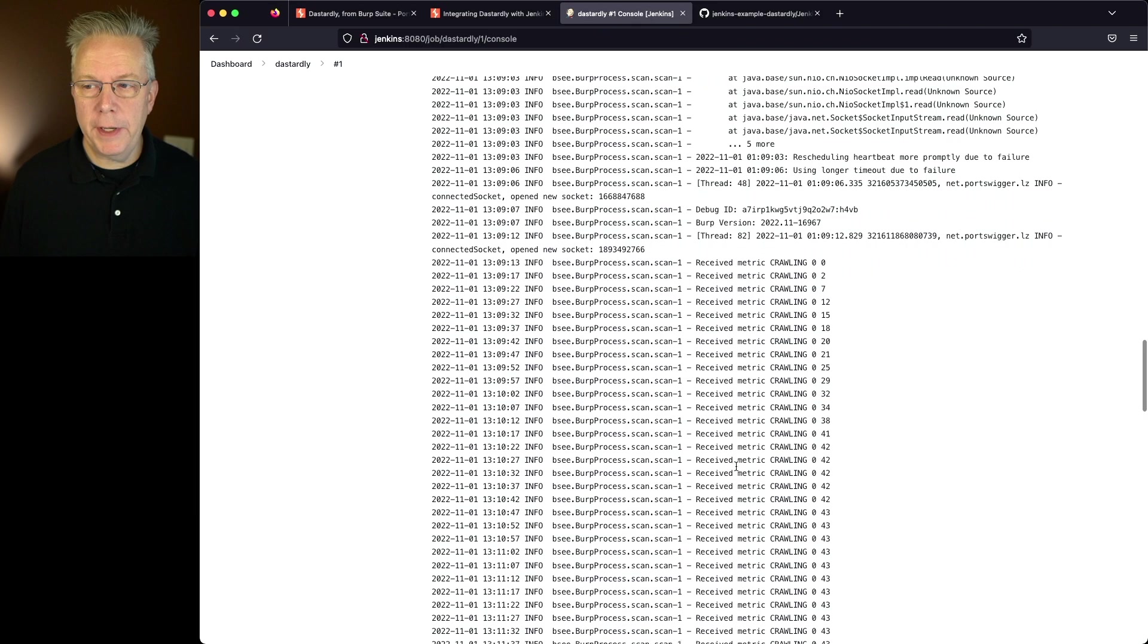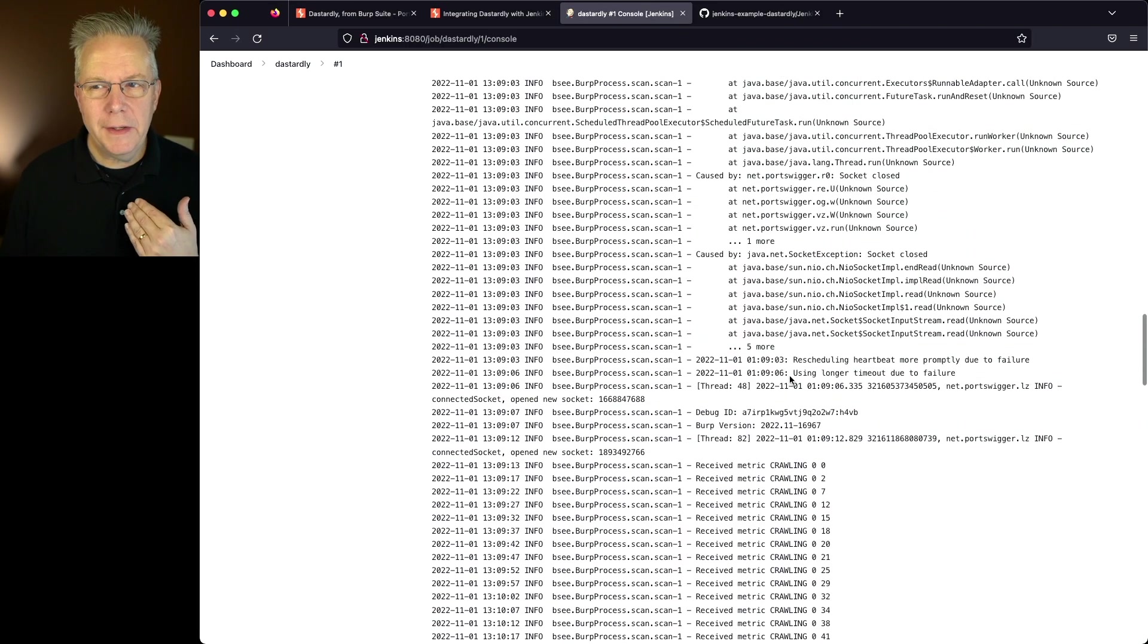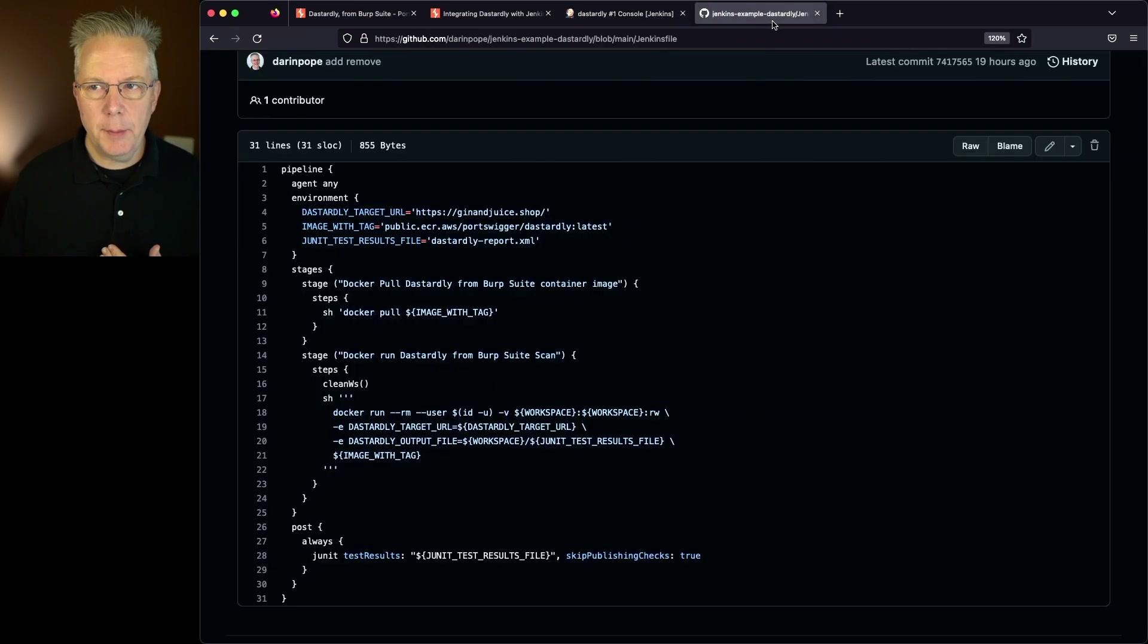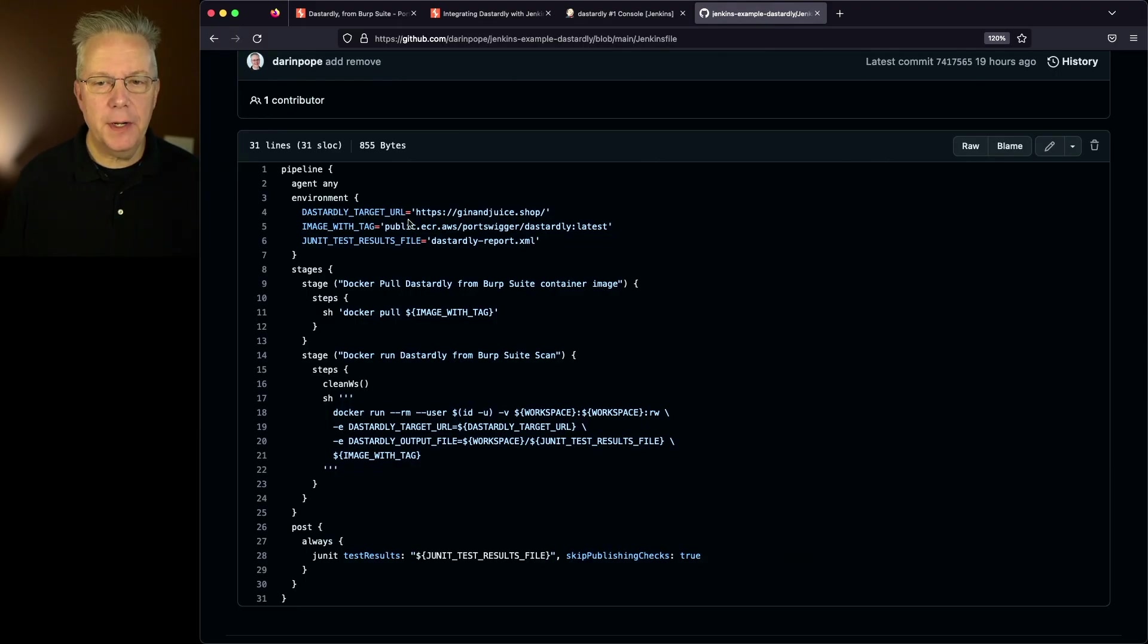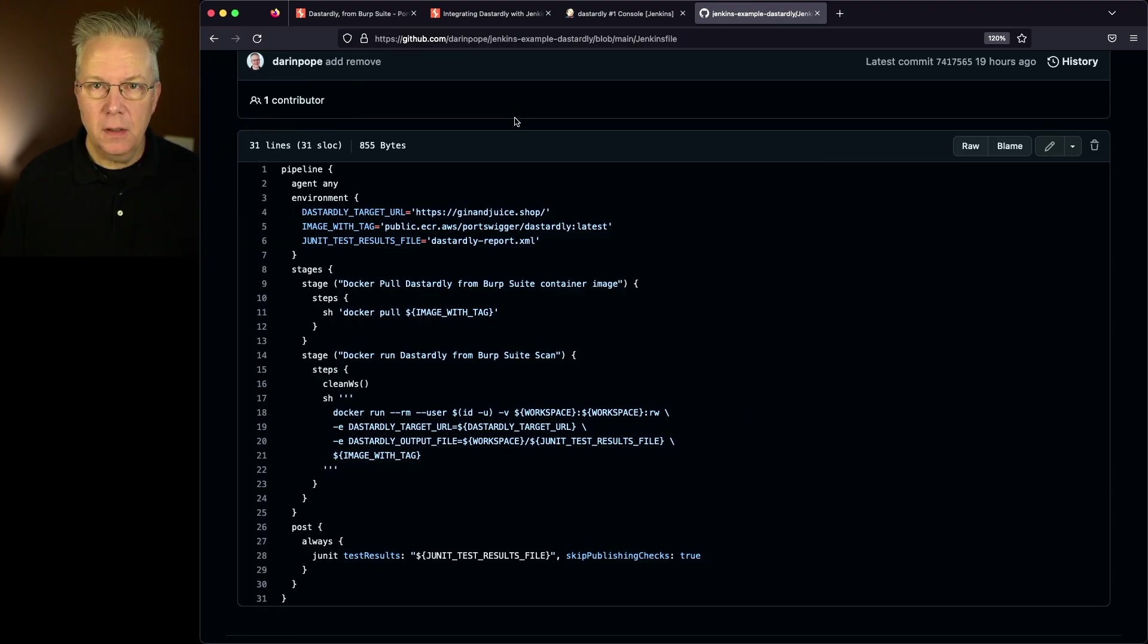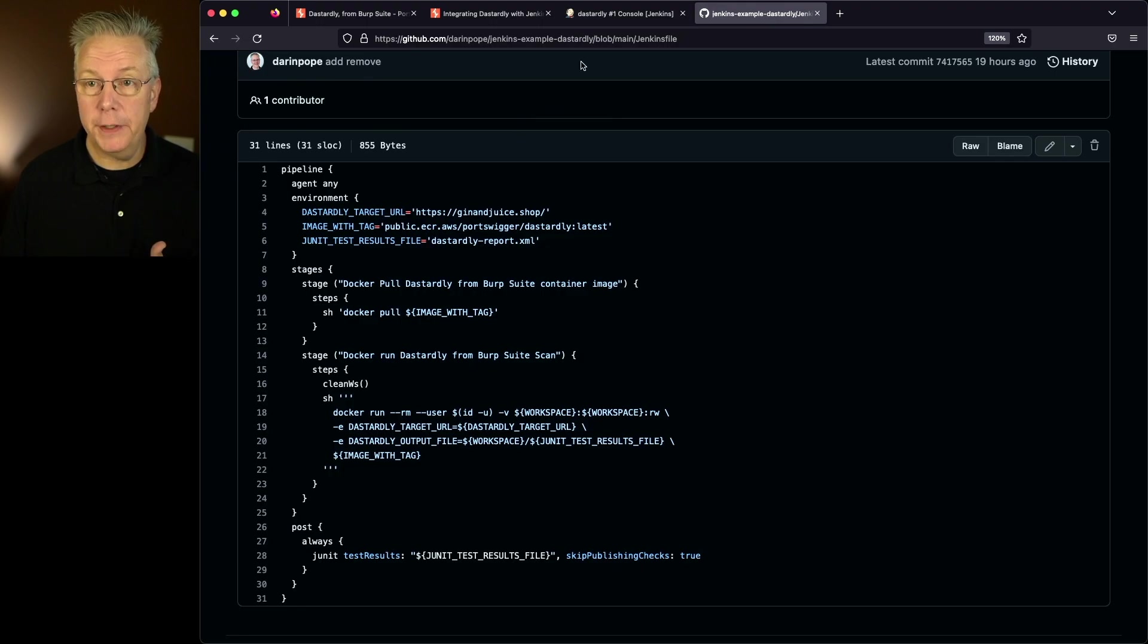At this point the very first thing it does is it does a crawl. It's crawling based on the environment variable that we set for dastardly target URL. In this case it's ginandjuice.shop which is a site provided by Port Swigger that has some vulnerabilities in it so we can see what actually shows up in our report.